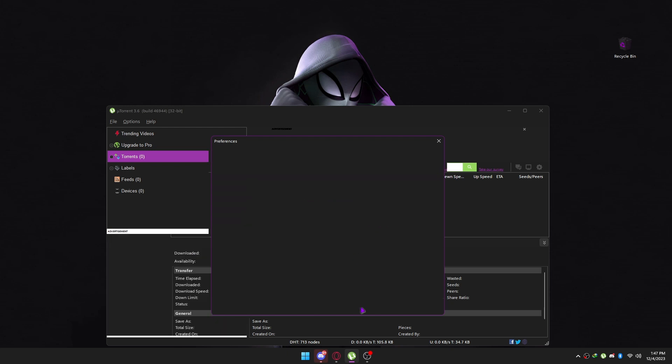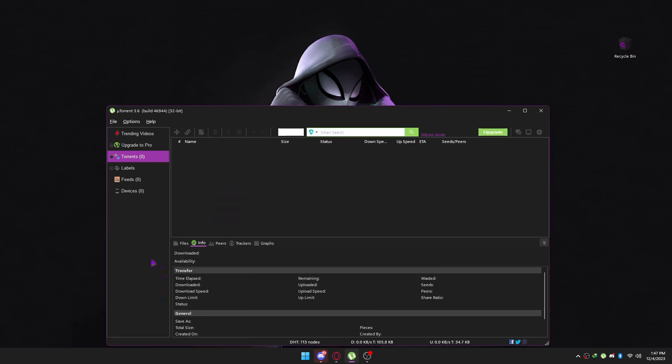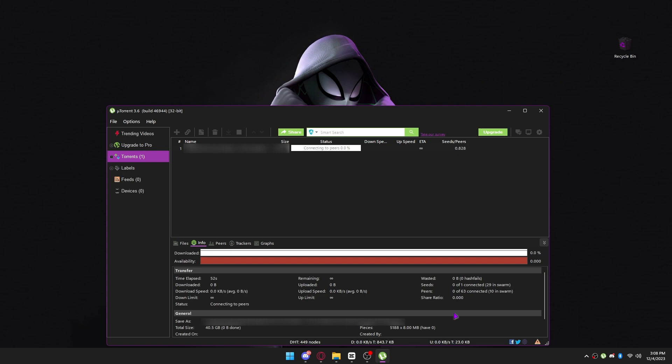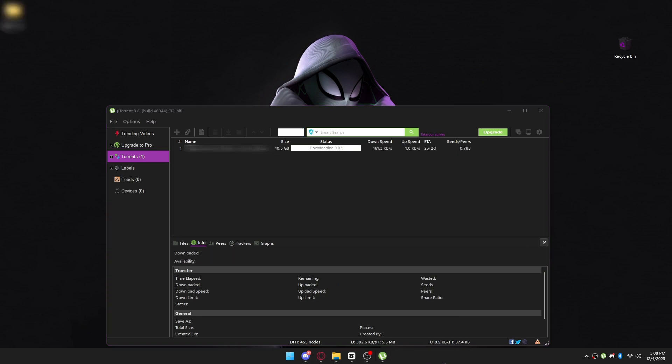In this video, I will show you how to install uTorrent properly on Windows 11. Let's get started.